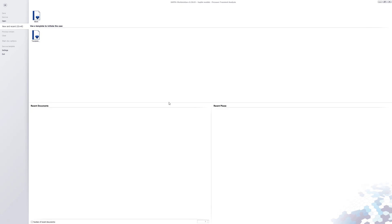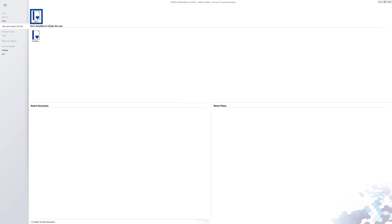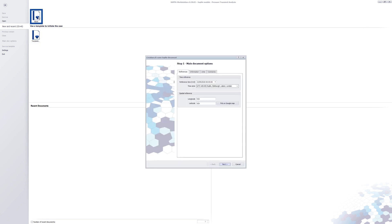We start Sapphire from the Kappa workstation launcher. We can choose to start with an existing document, new document, or template, which is a document that contains all the static data from a previous analysis such as reservoir data, units, and PVT properties. We start with the blank document.